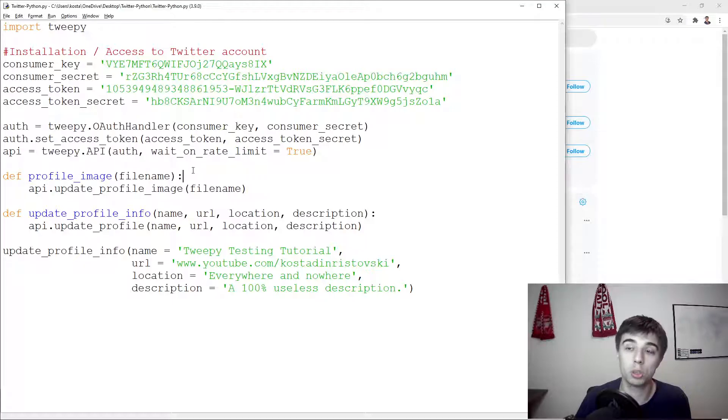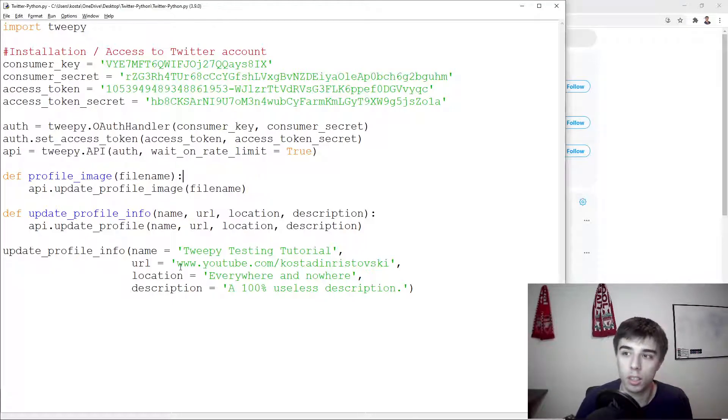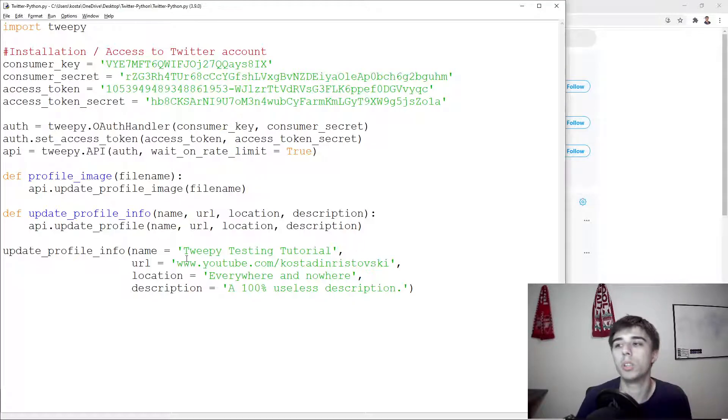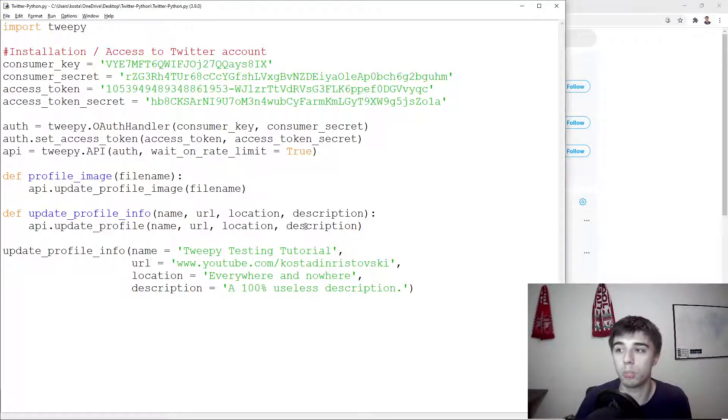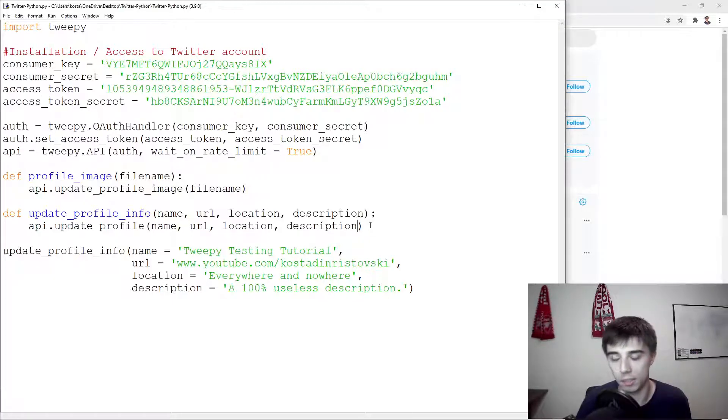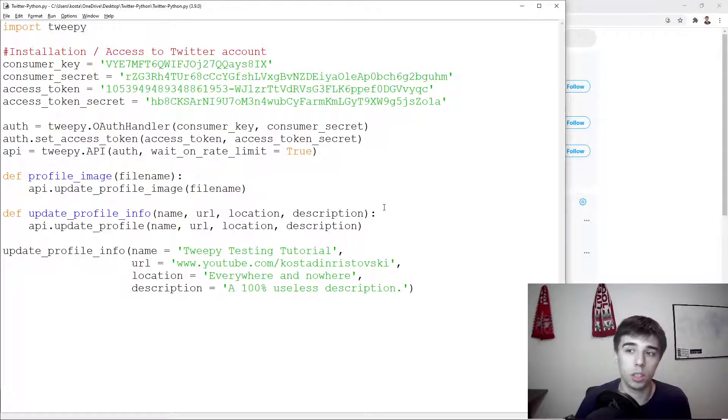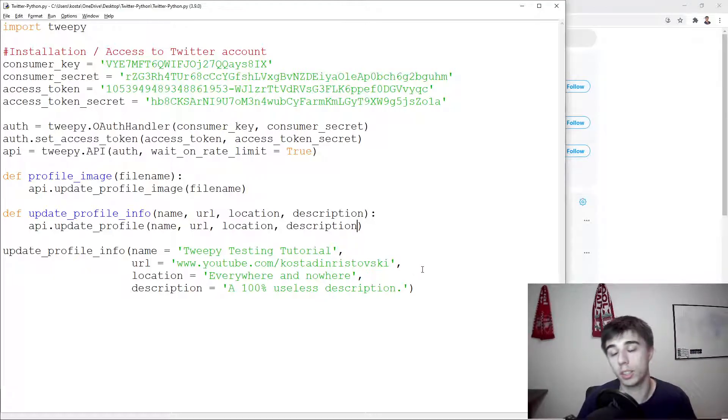Probably what you would change most from here is the description. For the rest, it's probably something that you do once and leave it as it is. But in any case, it's good to cover, to know what's available, and then it's up to you to decide if you're going to use it or not.